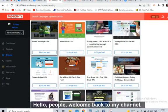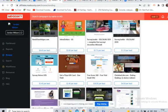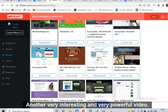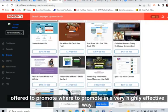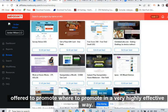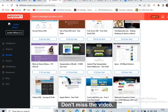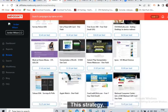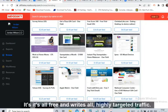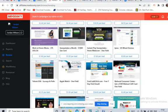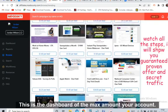Hello people, welcome back to my channel. Another very interesting and very powerful video today. I will talk about CPA marketing again. I will tell you which offer to promote and where to promote in a very highly effective way. This strategy I have never shared on YouTube — it's all free and it's all highly targeted traffic. Watch the video till the end, don't skip.